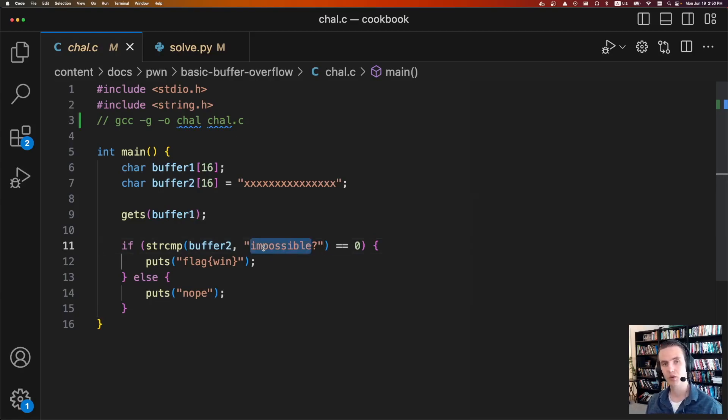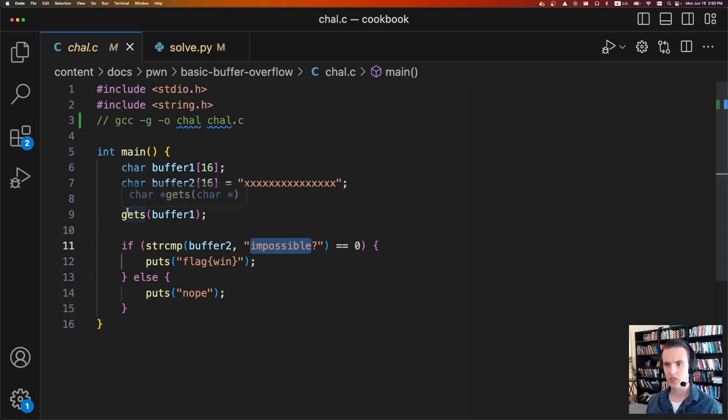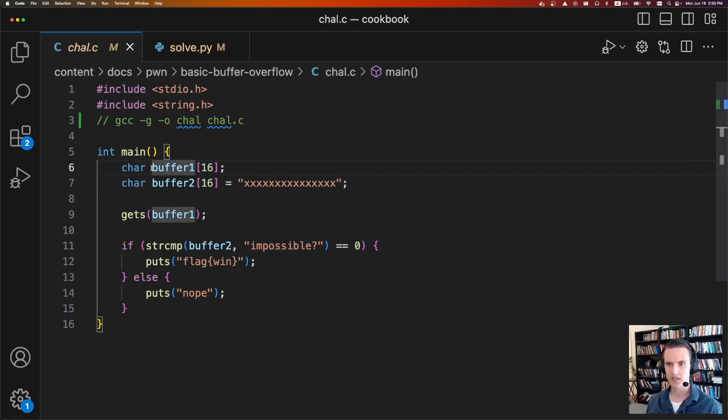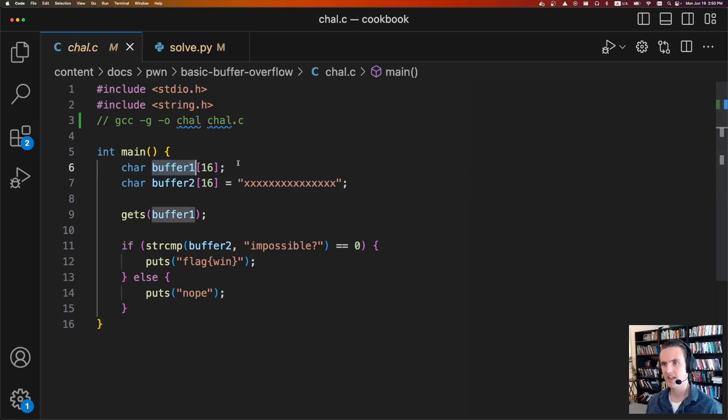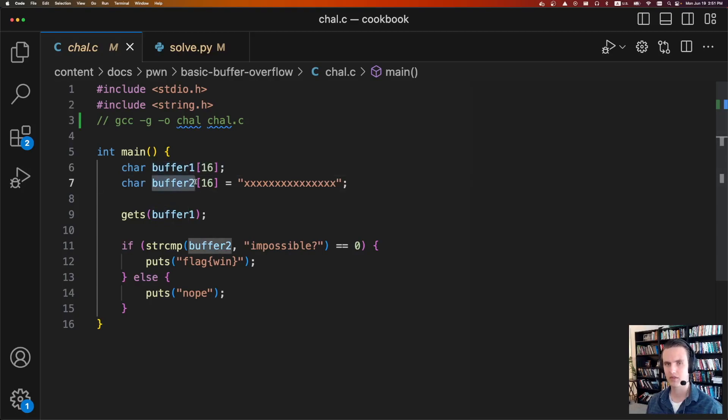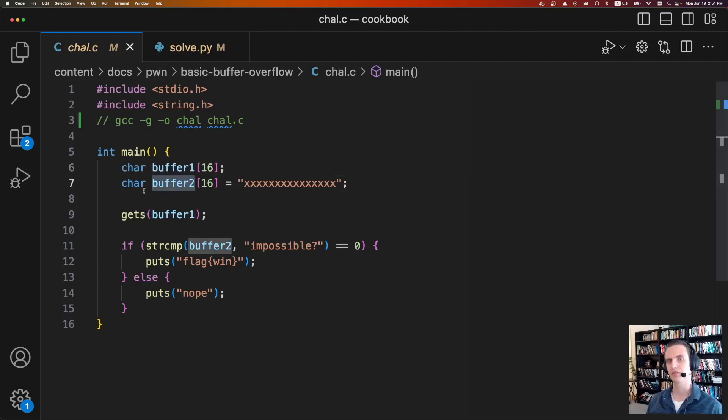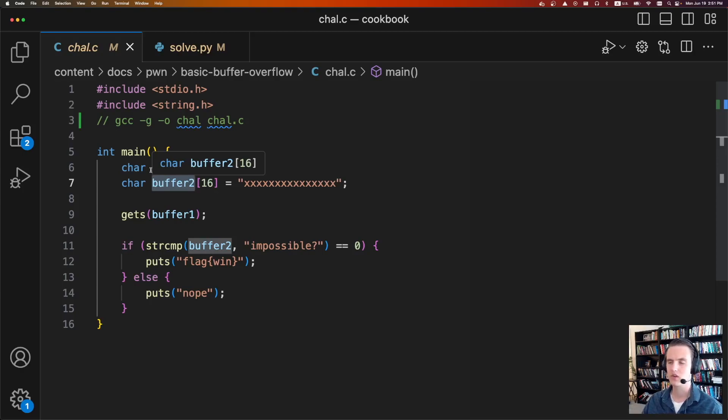Thankfully, we're able to exploit this using the basic buffer overflow. What we're going to be doing is we're going to write input such that we completely fill up buffer1 with 16 bytes of data, and once we've done that, we're actually able to continue overwriting and overwrite into buffer2. And so this is where the word basic buffer overflow comes from. We're just overflowing this buffer and writing to other contents on the stack.